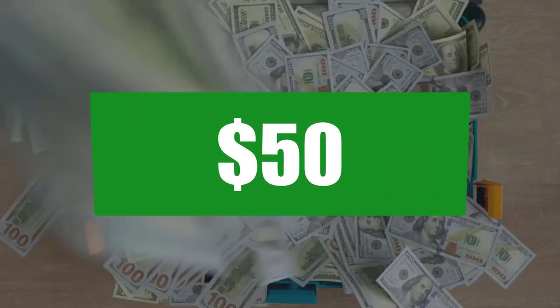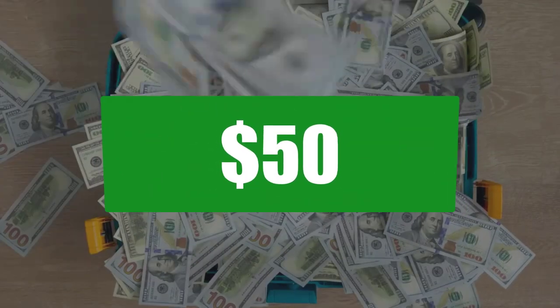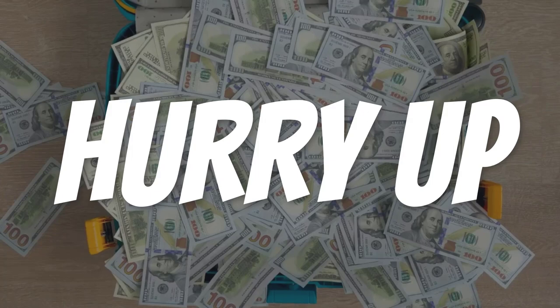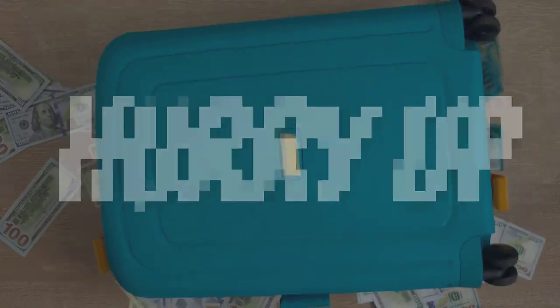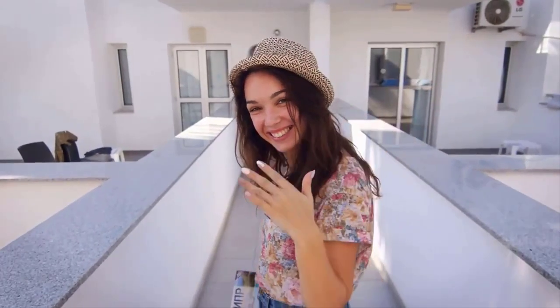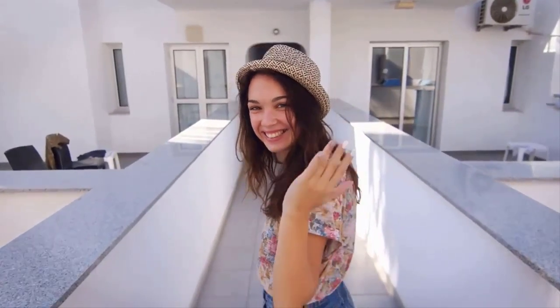Just three days left for the $50 bonus, hurry up and check. Hi fellas, welcome back to the Forex information channel Trade Max. Let's go and check more details.